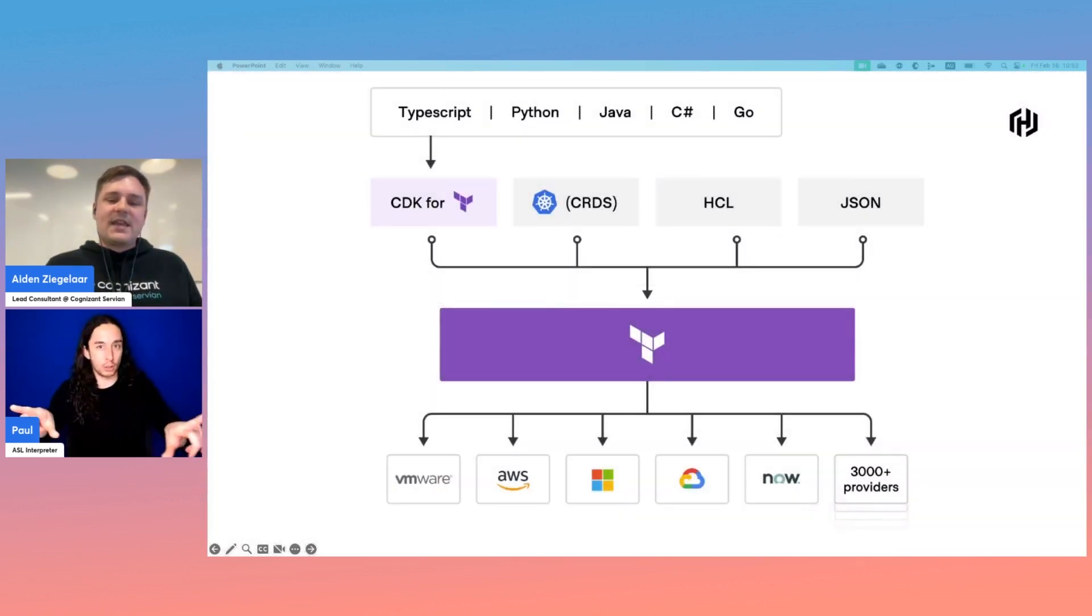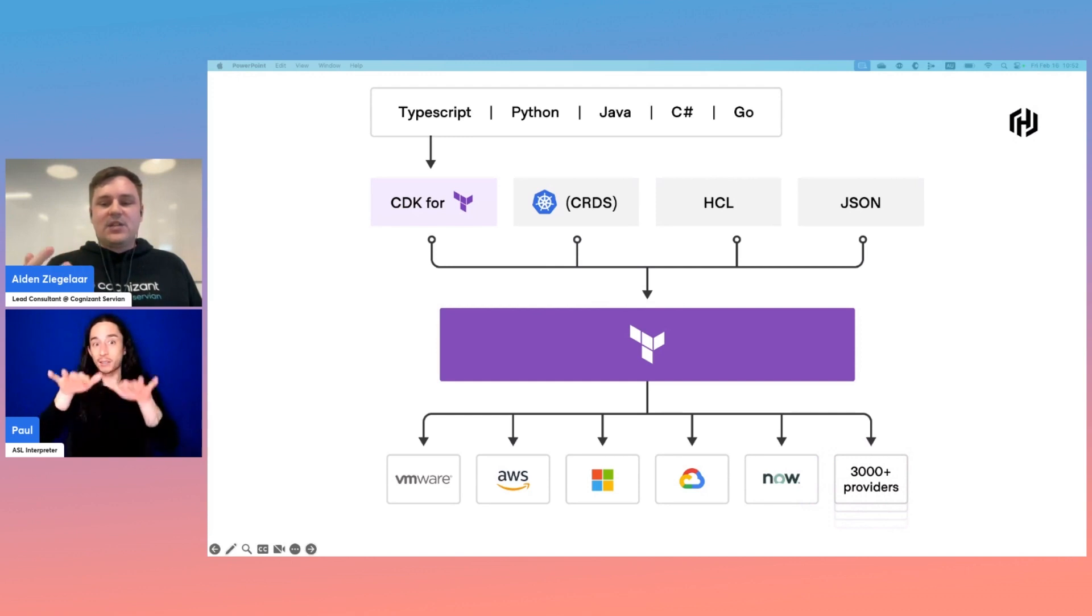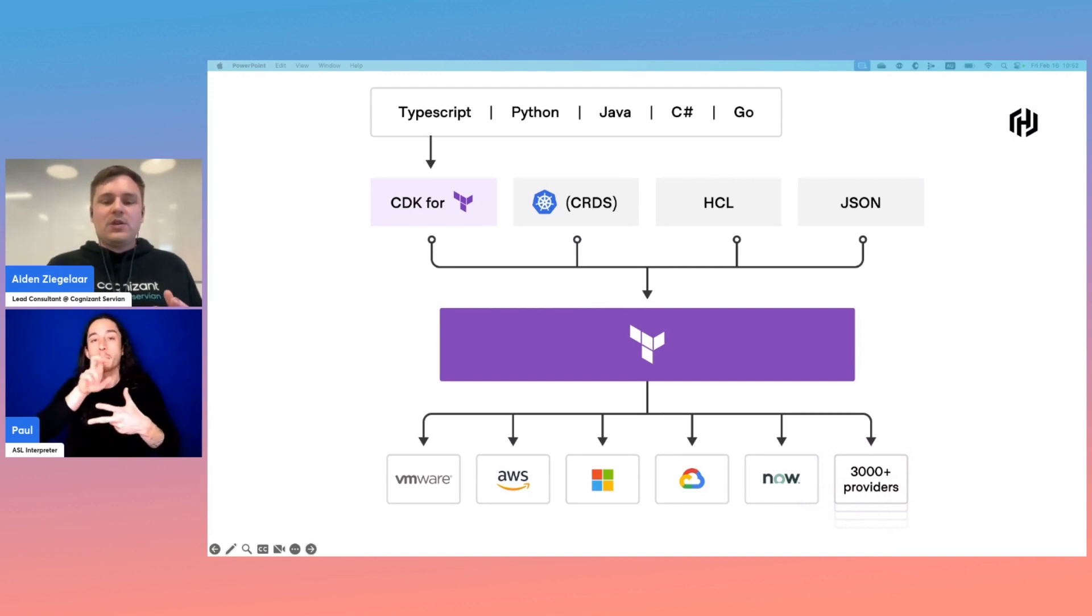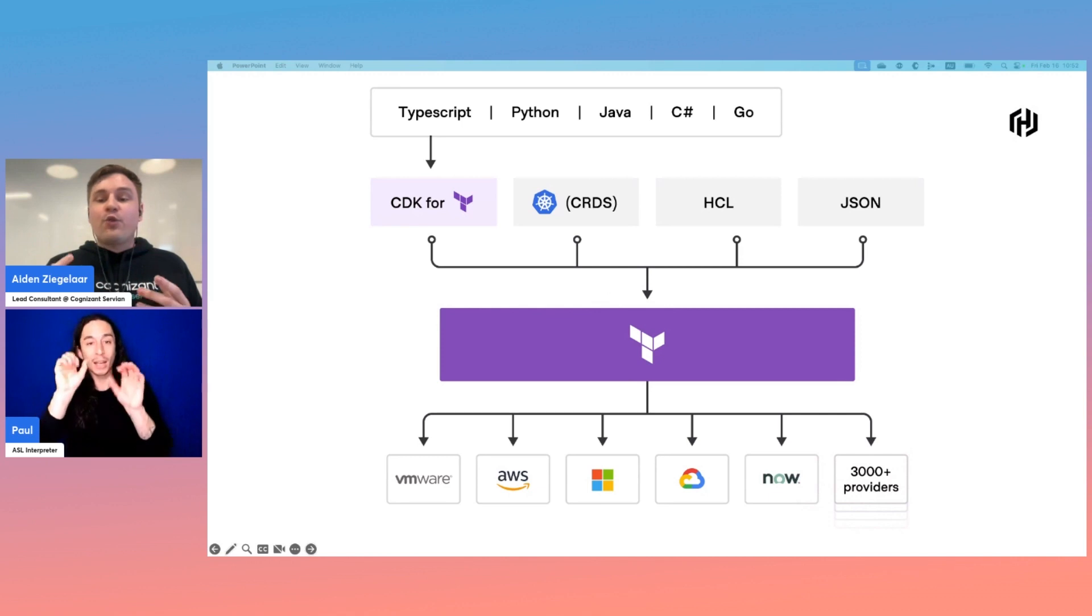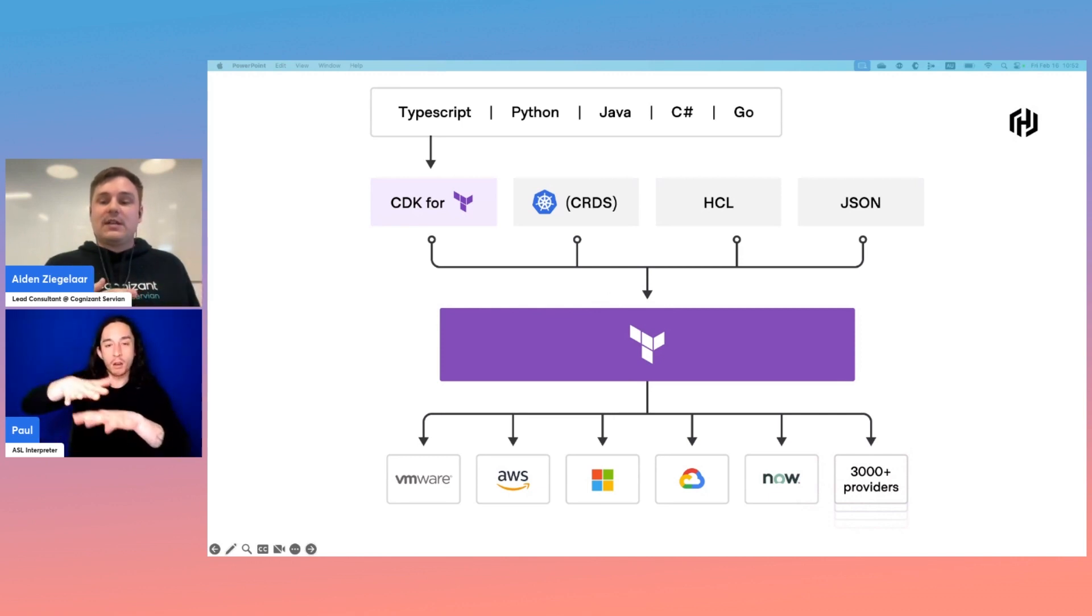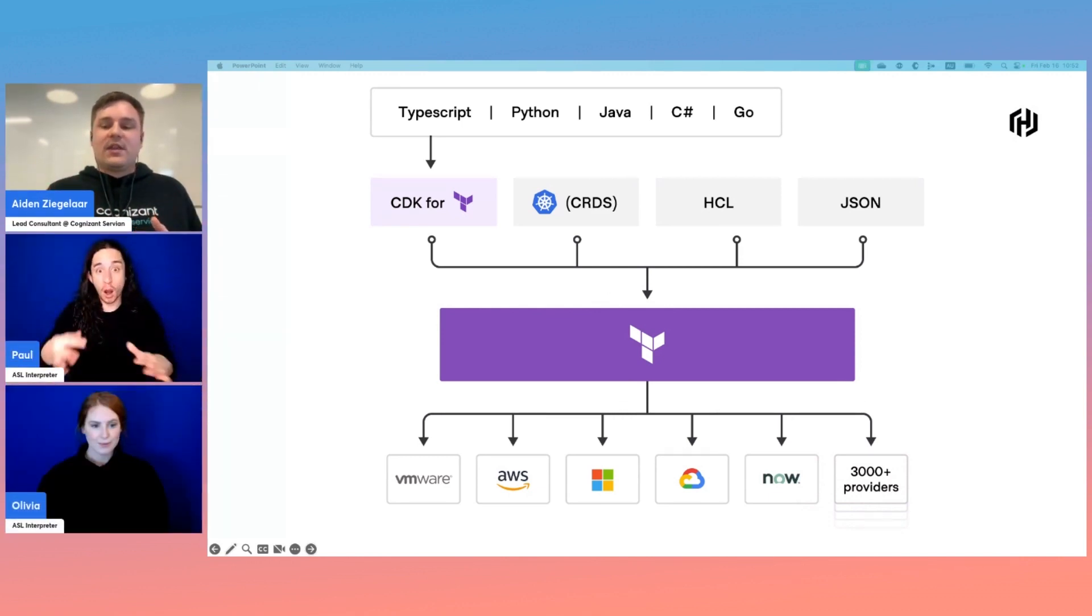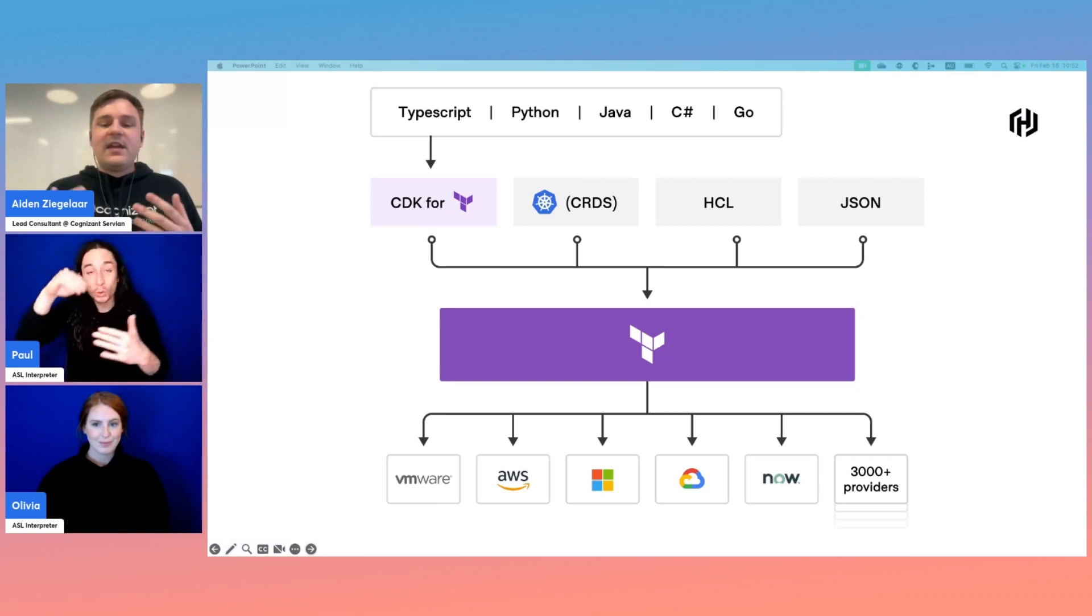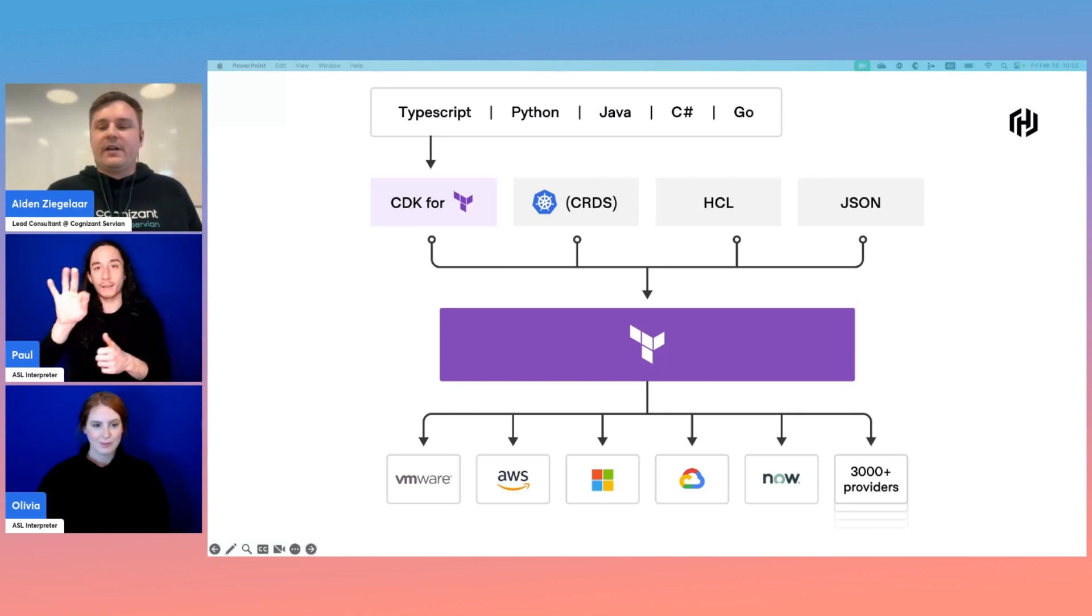Here we can see that TypeScript, Python, Java, C Sharp, and Go can all be used with the CDK, meaning that if your developers already have proficiency in this language, there's no new domain-specific language that they need to learn. Instead, they can interact with Terraform without touching HashiCorp configuration language at all.